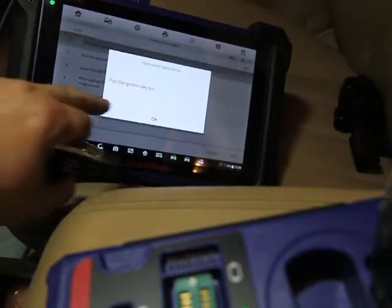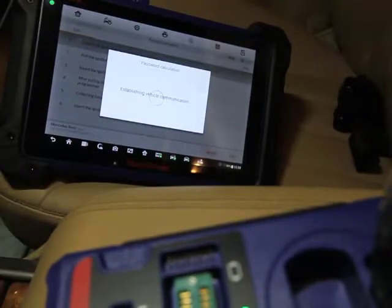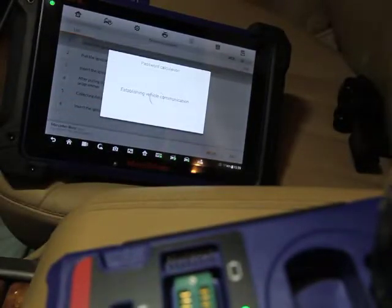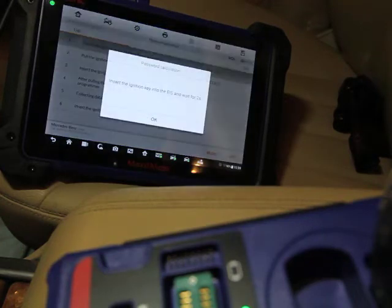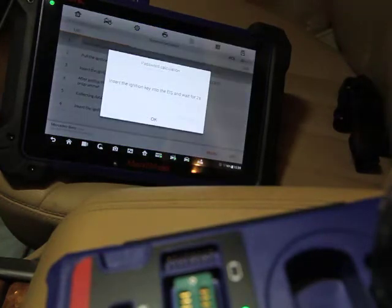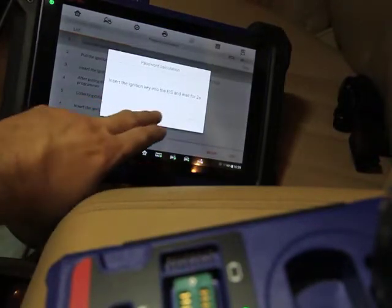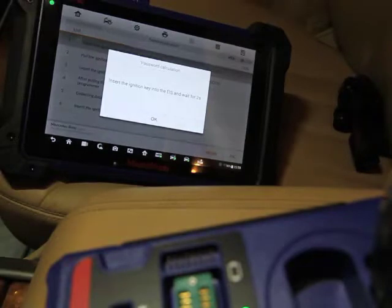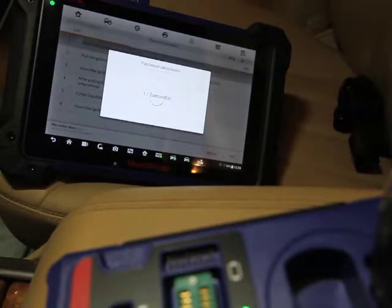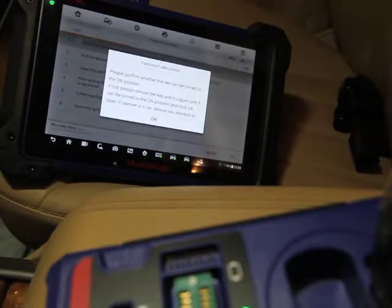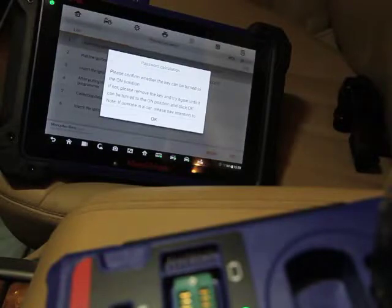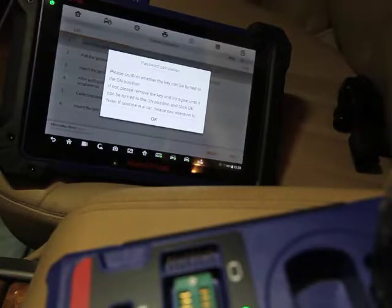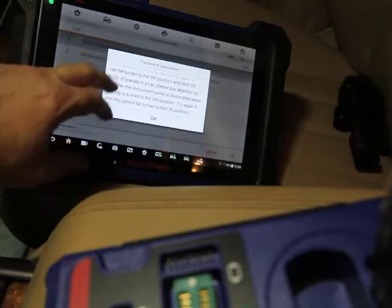Pull the ignition key out. We're going to hit okay. Insert the ignition to the EIS and wait two seconds. Please confirm the key can be turned to the on position. It is in the on position. Click okay.